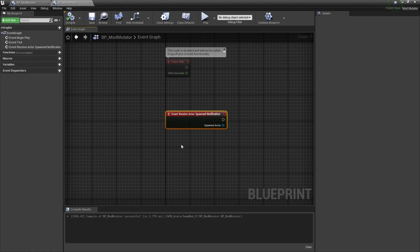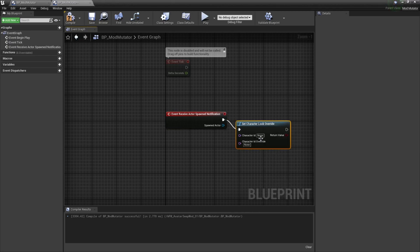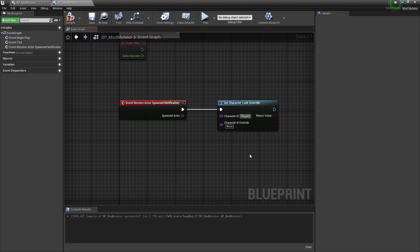Next up, we just got to set what code we want it to run. So I'm going to drag off this execute pin, then I'm going to type in set character look override. I want this mod to override the player character, so in this character ID section, I'm going to enter the player name exactly as it appears in the registry static table. So I'm going to select this box and then type in Player0 — all one word with a capital P.